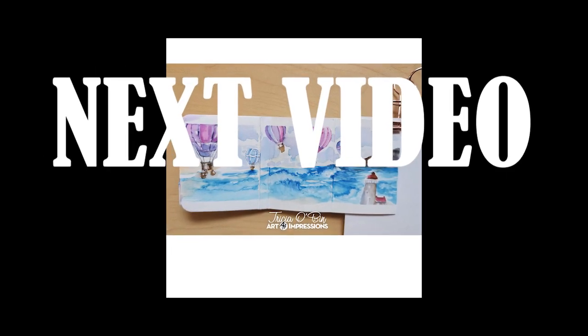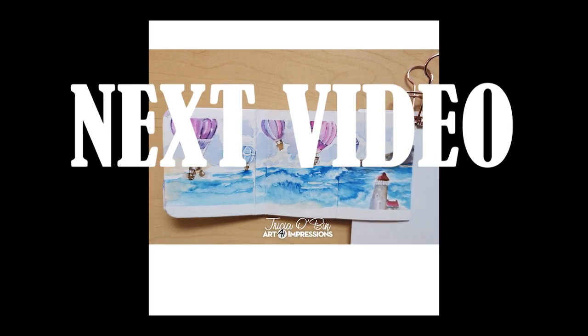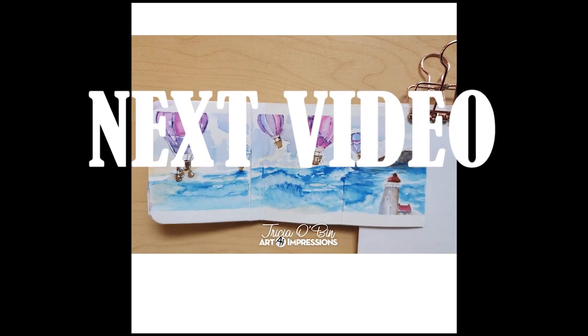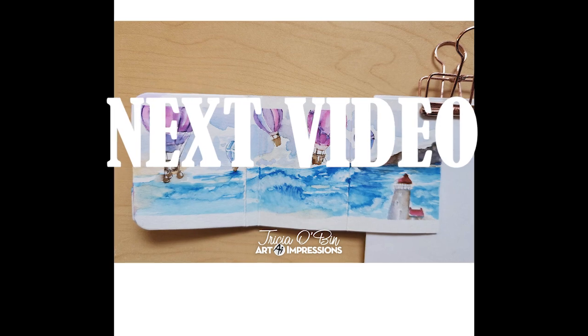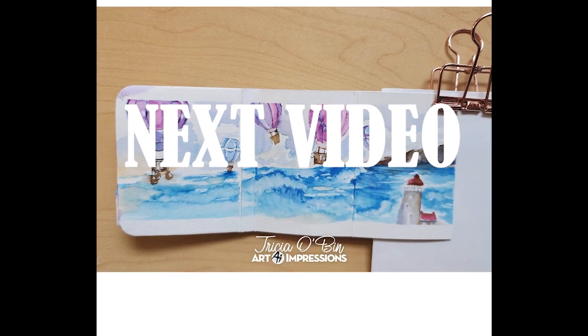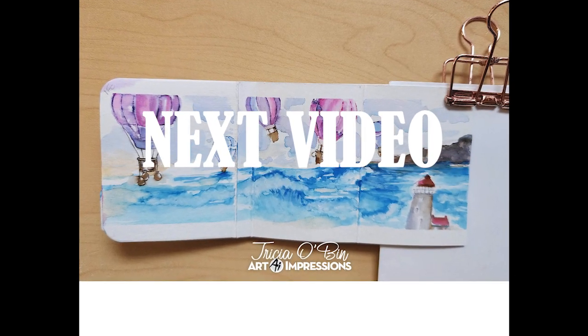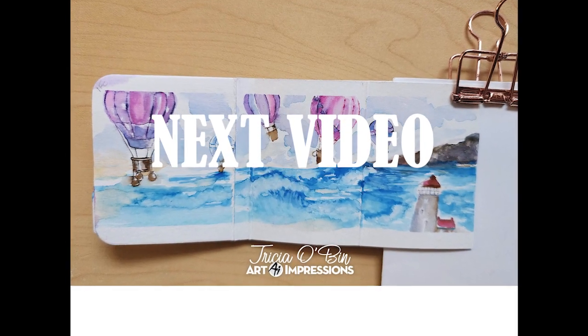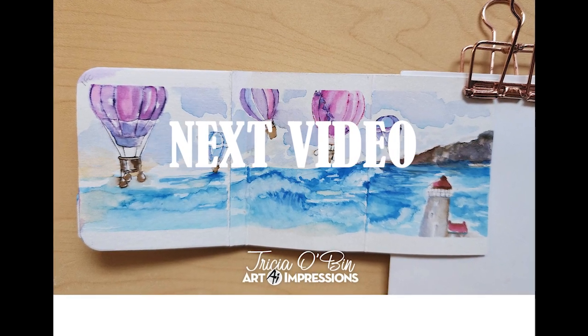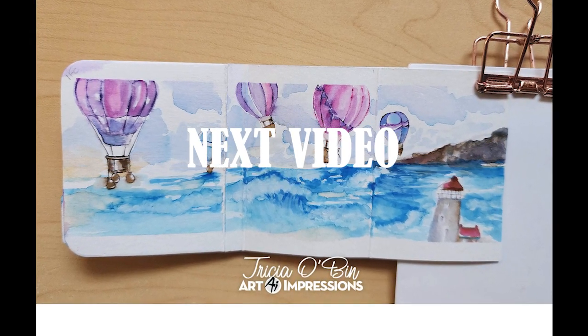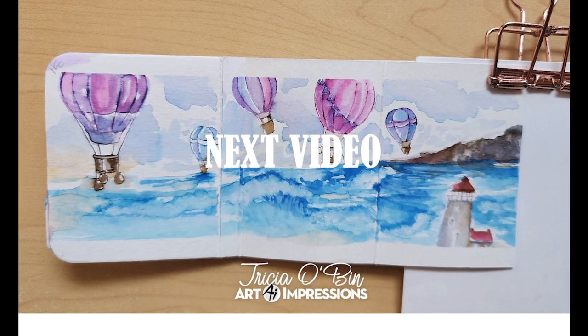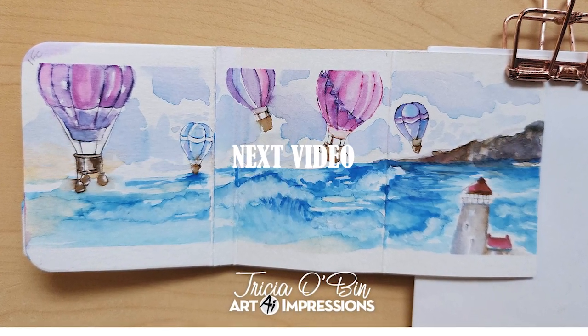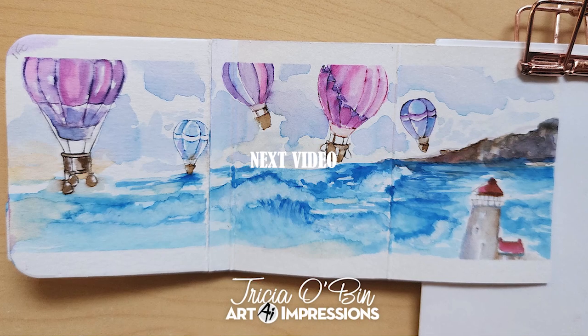So that is all for the cover. The next video will be doing page one of the hot air balloon watercolor journal. I hope you'll join me for that. If you haven't already, please subscribe to my channel and leave me a comment let me know what you thought of this video. Thanks so much and I hope you have a great day and I'll see you next time. Bye bye!